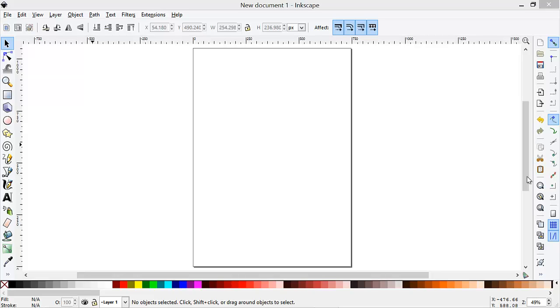In this tutorial, we'll go over the basics of using Inkscape to develop a design for the Epilogue Legend 36 EXT laser cutter. Note that Inkscape itself can't send a design directly to the laser cutter. Instead, we'll save the design as a PDF file which we can send to the laser cutter using another application.